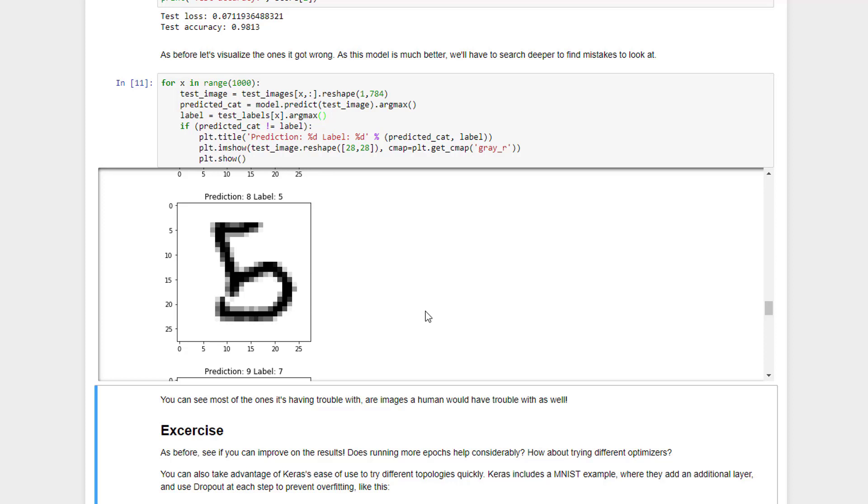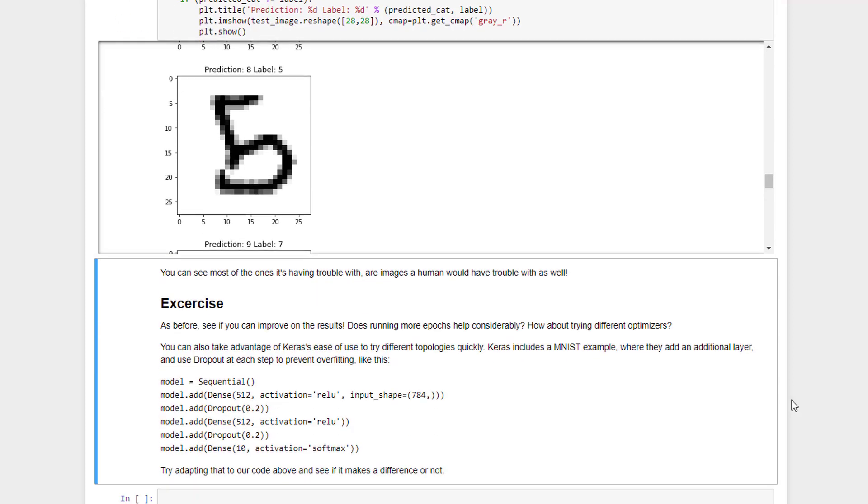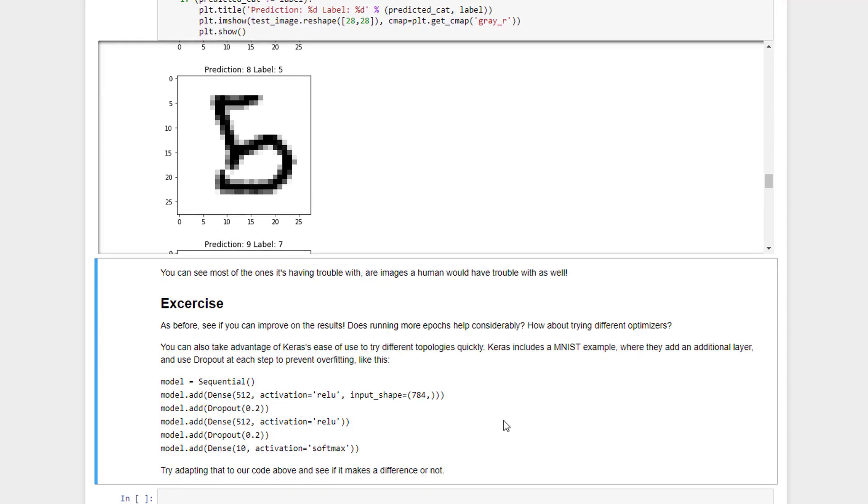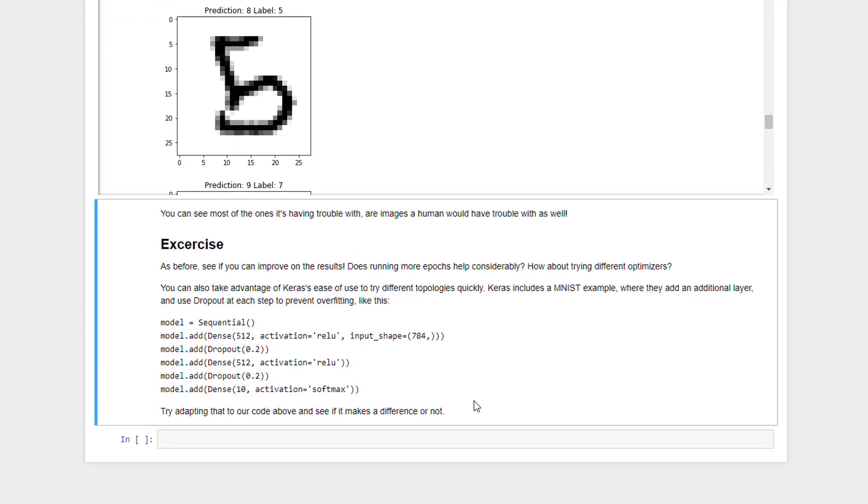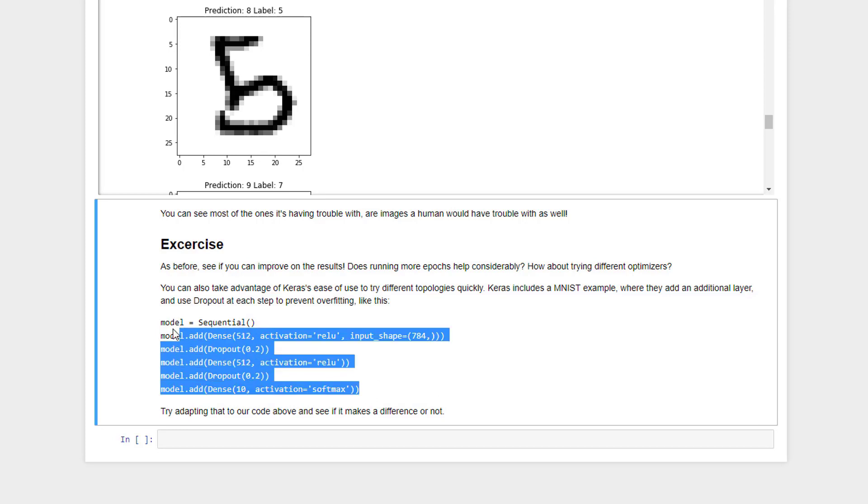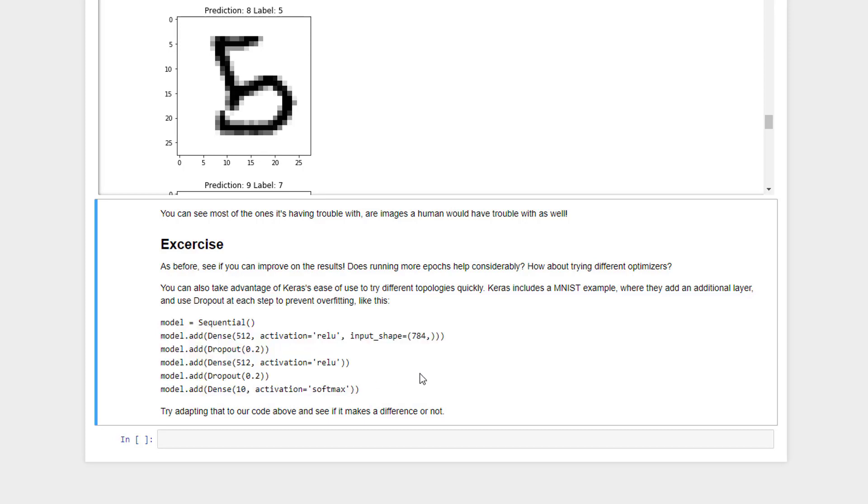And you can probably improve on this even more. So again, as before with TensorFlow, I want you to go back and see if you can actually improve on these results. Try using a different optimizer than RMSprop. Try different topologies. And the beauty with Keras is that it's a lot easier to try those different topologies now, right? Keras actually comes in this documentation with an example of using MNIST, and this is the actual topology that they use in their example. So go back and give that a try. See if it's actually any better or not.